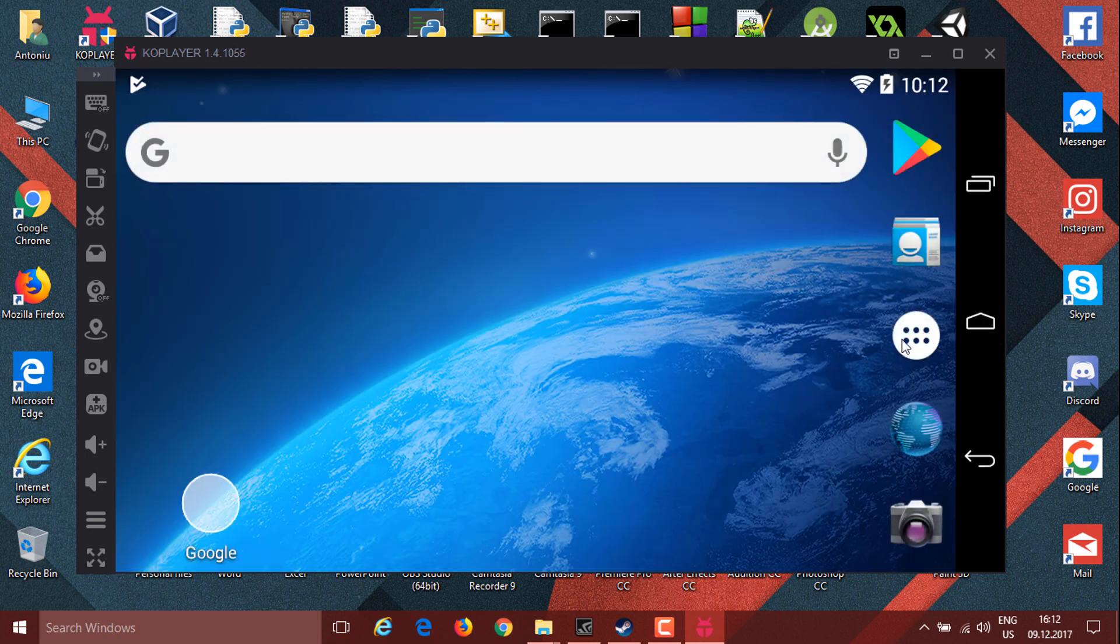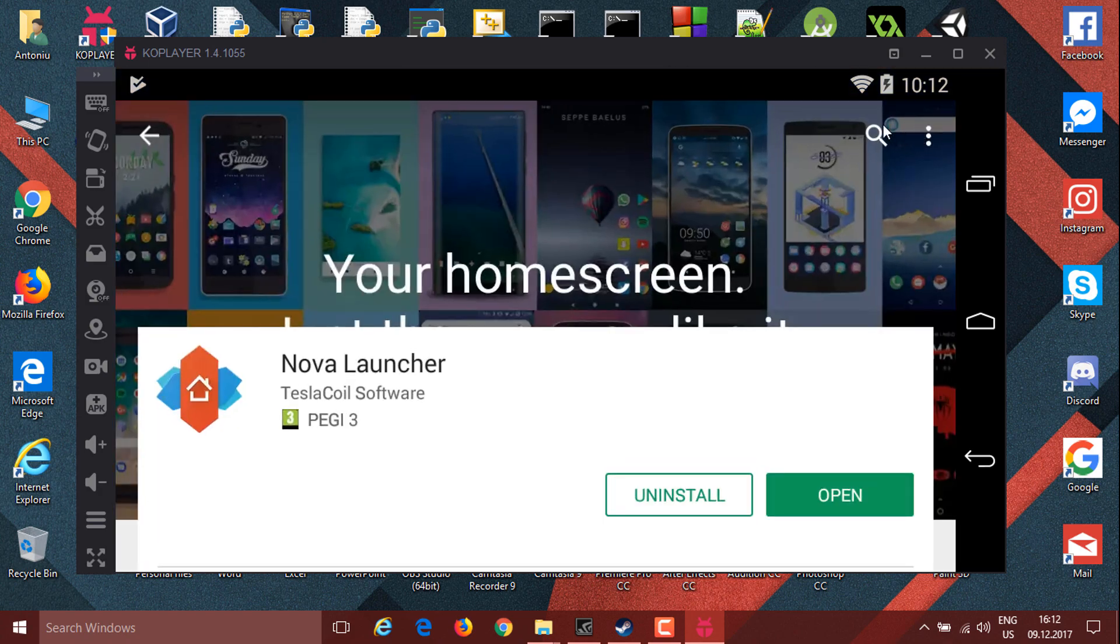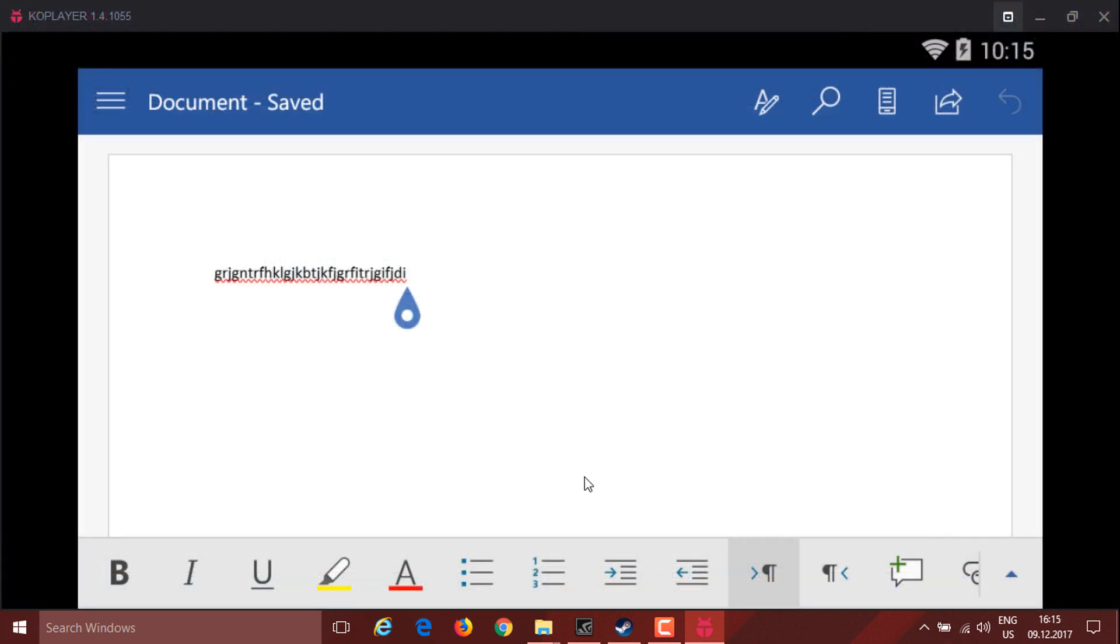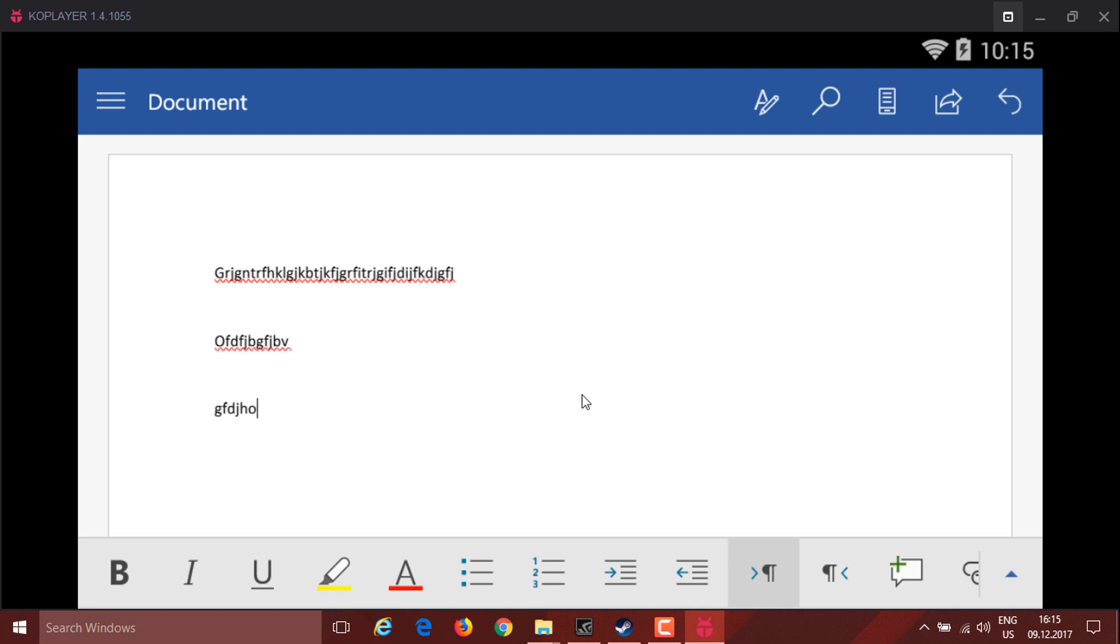As you'll see in Word it has full support for landscape mode and has all the features just right. It's really well optimized for productivity and will run really well.